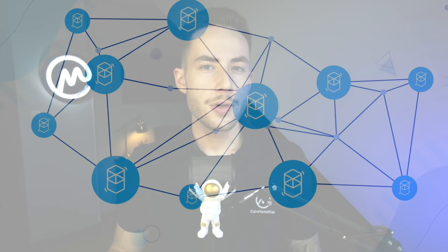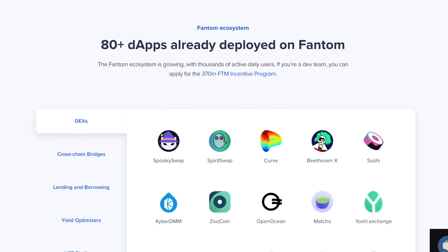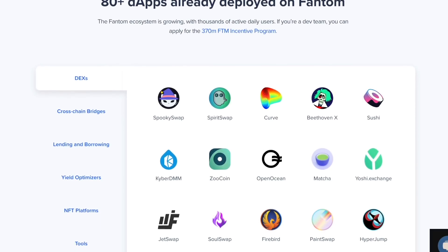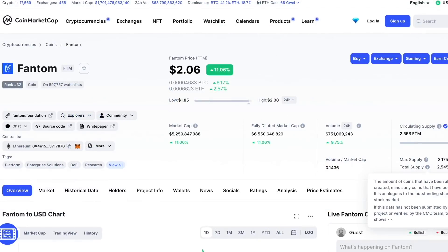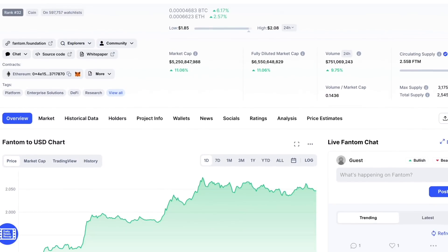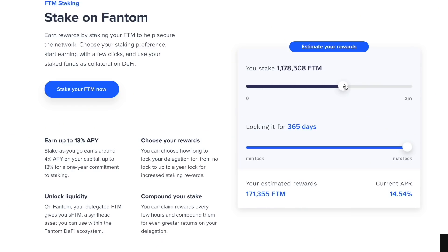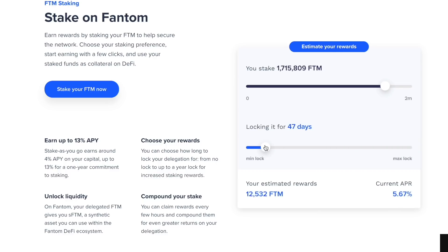Its near-instant finality of one second contrasts with the block confirmation time of proof-of-work blockchains. Lachesis acts as a settlement layer, with Opera as a proof-of-stake, EVM-compatible blockchain built on top. Opera is home to Fantom's native DeFi applications as well as protocols expanded from Ethereum such as SushiSwap, Curve, and Yearn Finance. The FTM token is used for staking, governance, payments, and fees, with a total supply of 3.175 billion. Users can stake FTM for a 4% APY or lock it up for up to 12% APY.